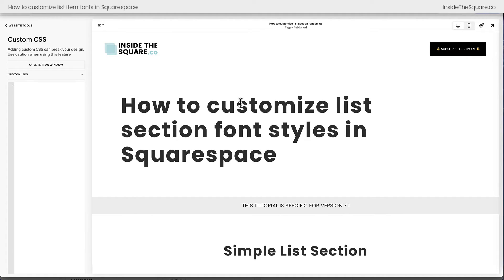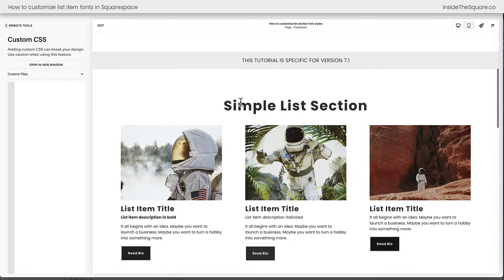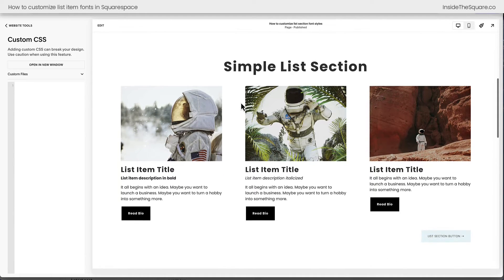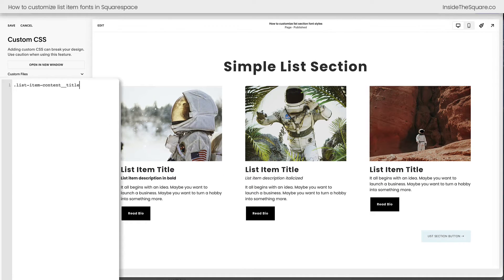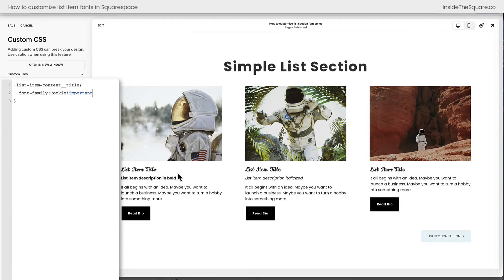All the codes I'm about to share with you are listed in the description below. This first code is what we're going to use to change the font family for the title of the list — this list item title text right here. I'm going to say font-family: Cookie !important. And now you'll see instantly the title of those list items has been updated to this new font family.